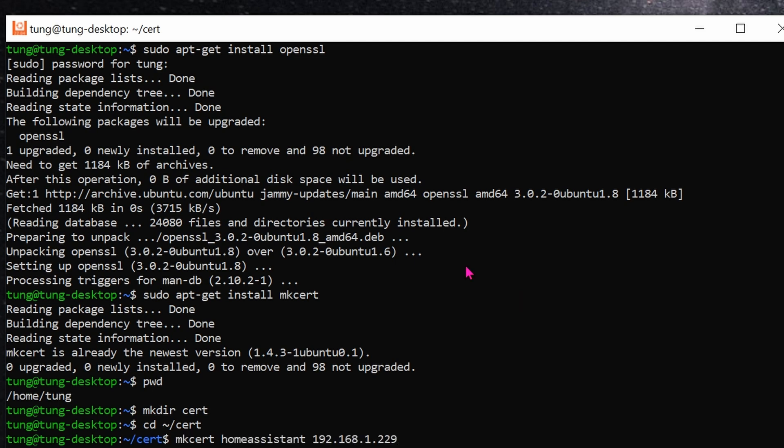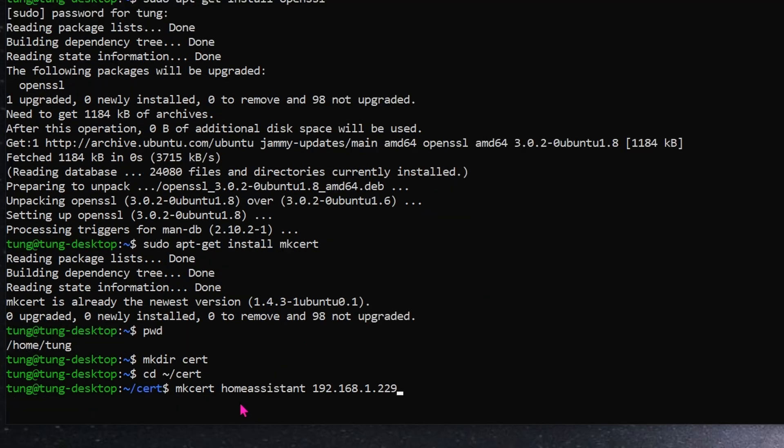Type this command line in. mkcert space homeassistant space IP address of your home assistant. So, this one right here is the host name of your home assistant. By default, it should be homeassistant. And this part right here is the IP address that's on your local network. So, for me, it's 192.168.1.229.